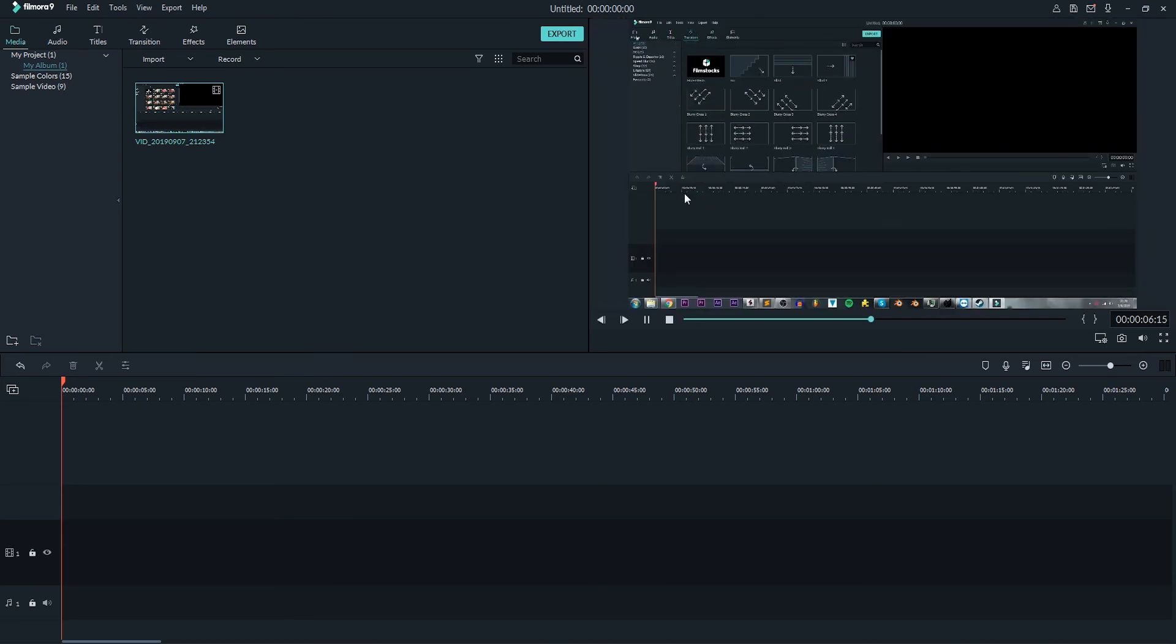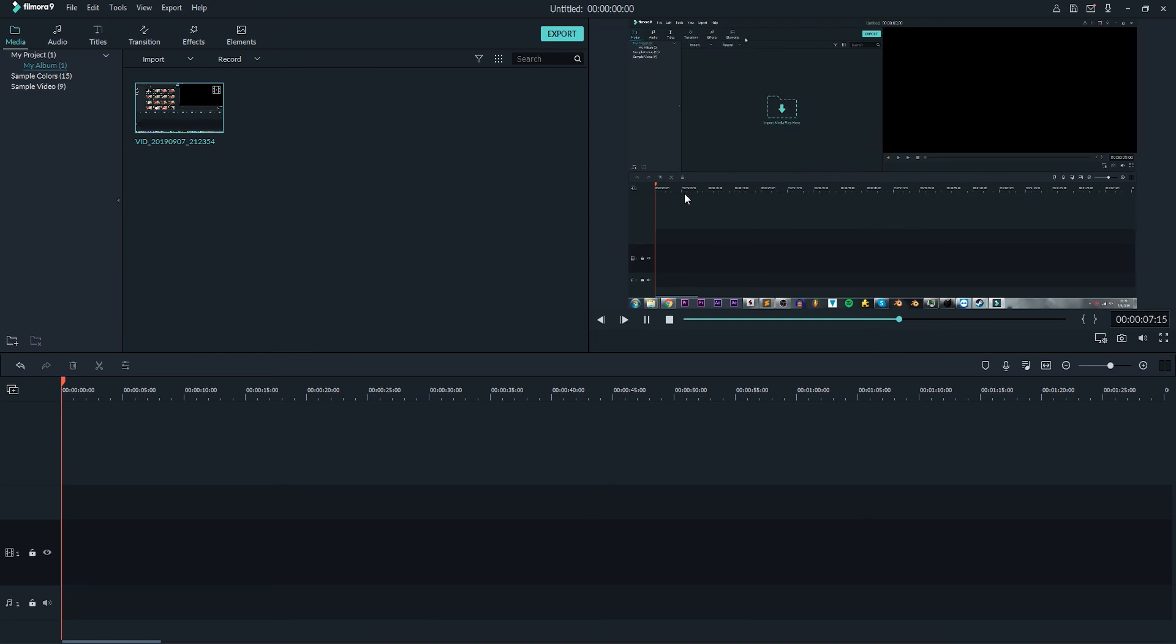Okay, that's it for this video. I hope you enjoyed. That's how you can record your screen using Filmora 9 Video Editor.